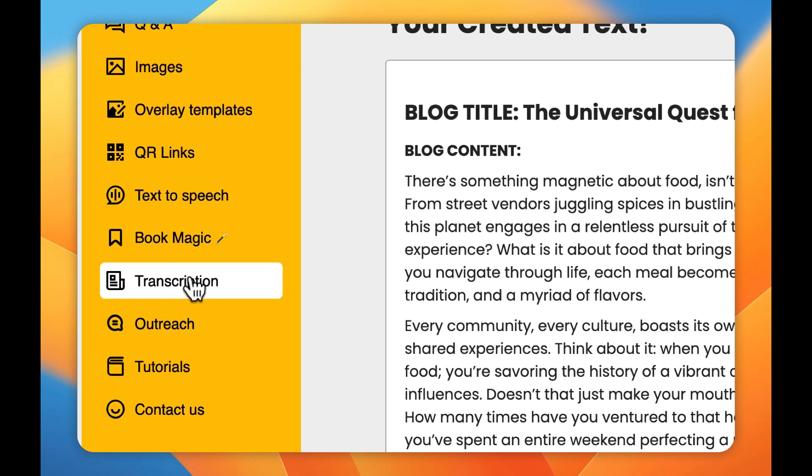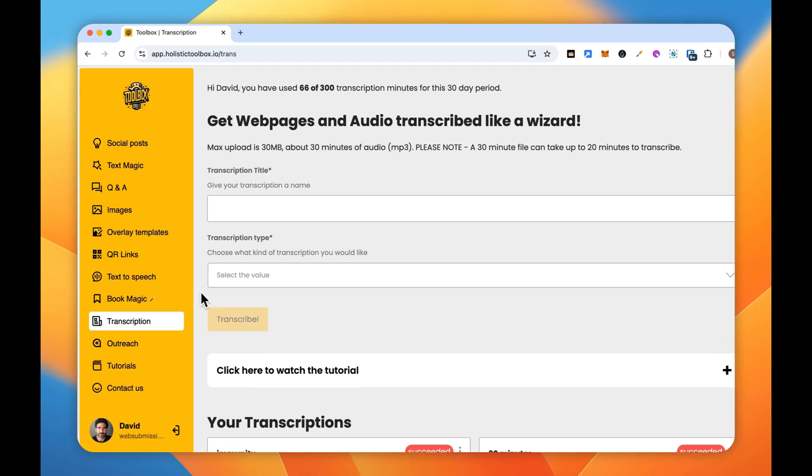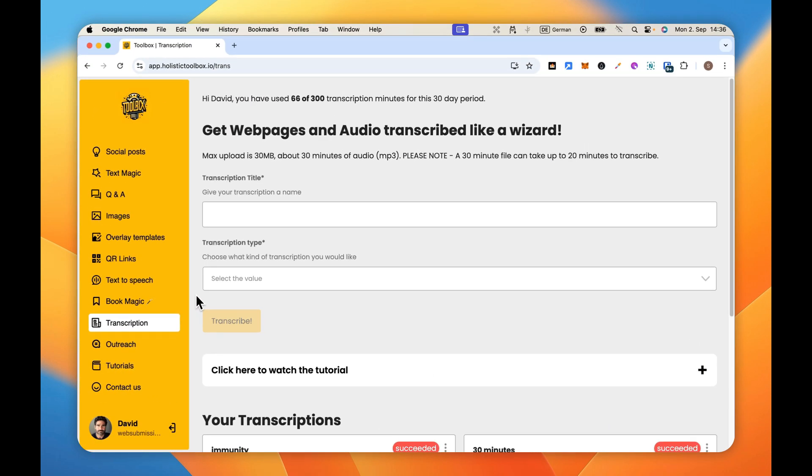And we find that in the transcription section. So if you are a member of the toolbox, go ahead and follow along with me. If not, it doesn't matter, we've got you covered. Go to the bottom of this video, click on the link and you can get started for free.